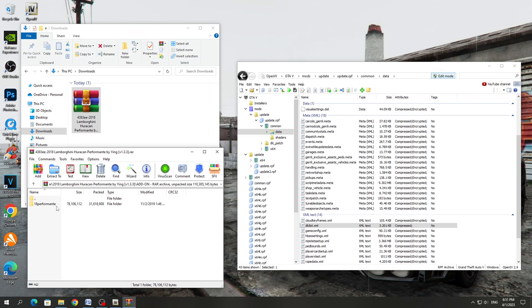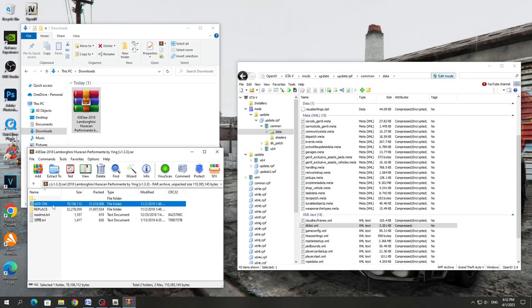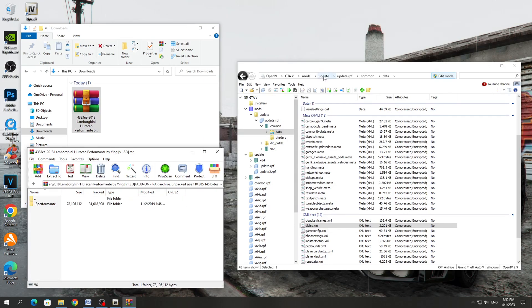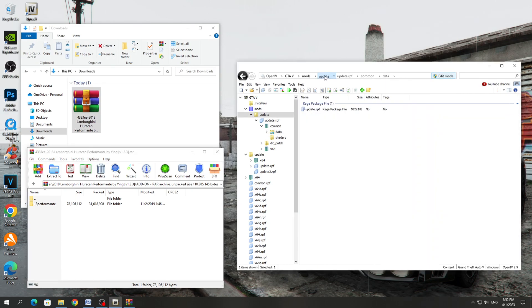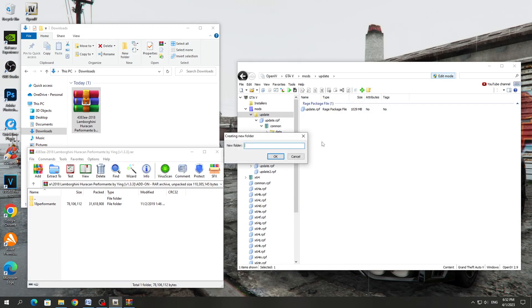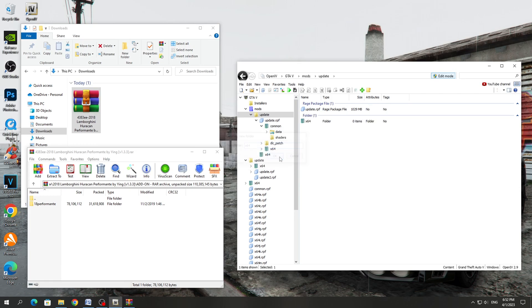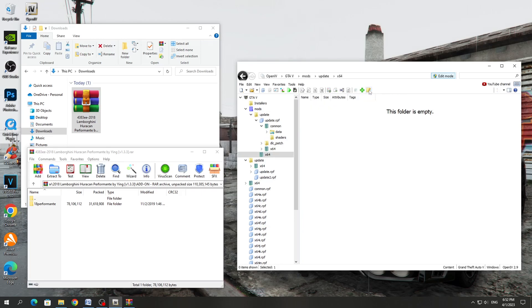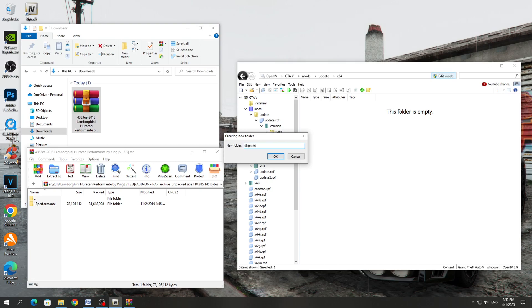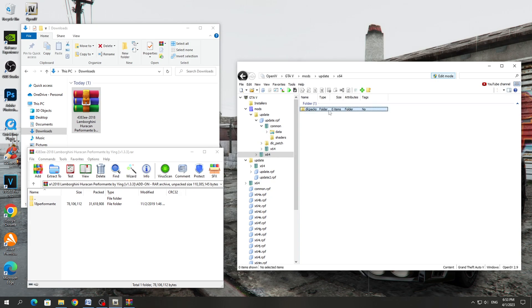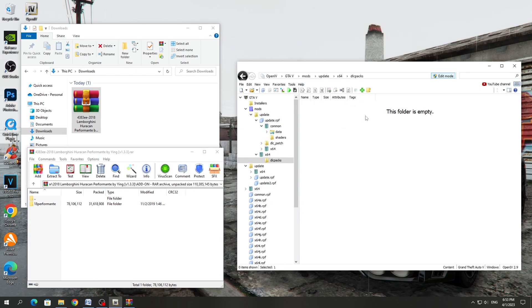Because some modders don't create text documents with string names. After that, you need to install the folder with the dlc.RPF file. To do this, select the Update folder in the OpenIV program — it is located after the Mods folder. In this folder, you need to create a new folder and name it x64. If you already have this folder, then you do not need to create it again. Go to the created x64 folder and in this folder create another folder called dlcpacks. Open it. Add-on mods are installed in this dlcpacks folder.